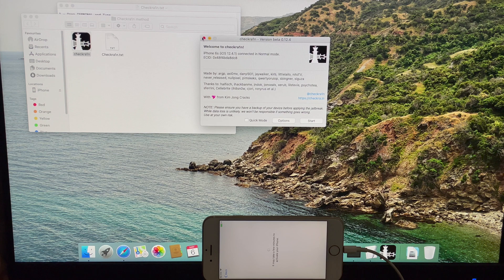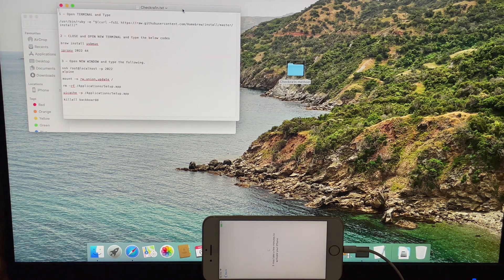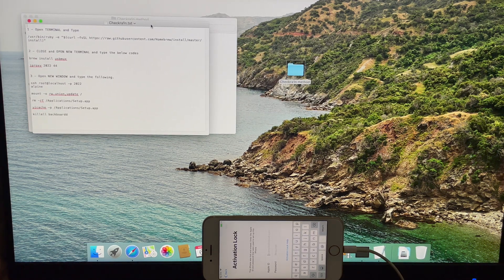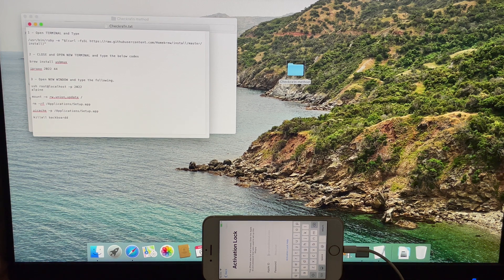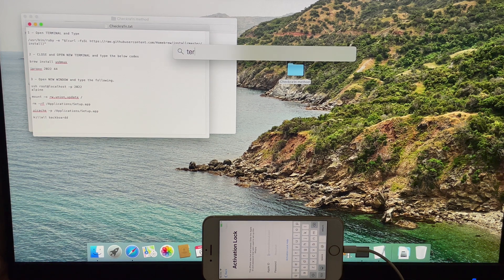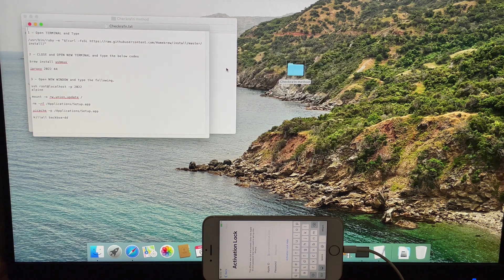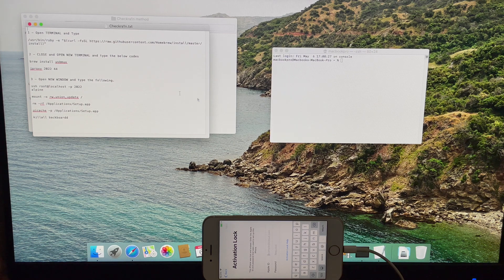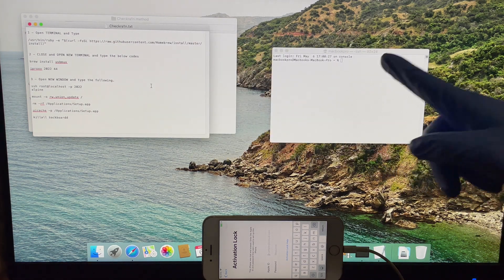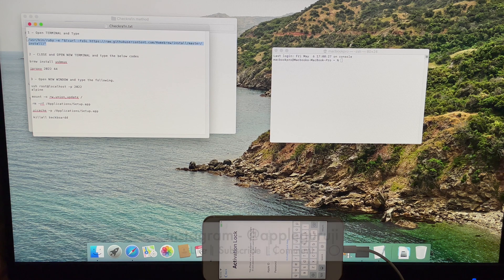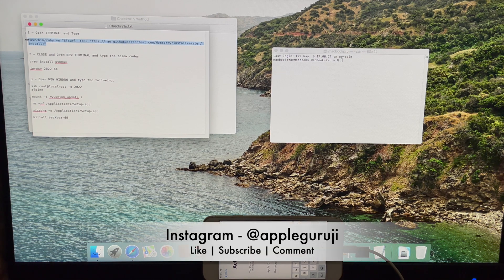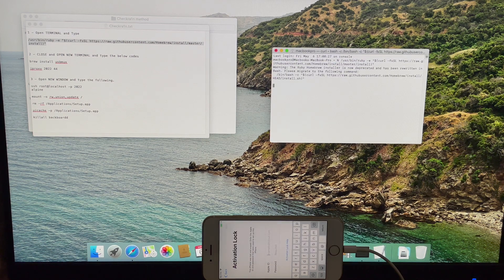Open the text file which contains the codes. Open a terminal window. Copy the first command and paste it in the terminal window. If it asks for a password, enter the password of your Mac.